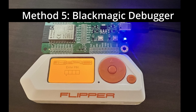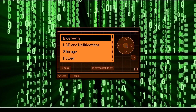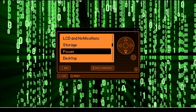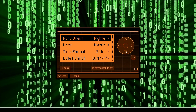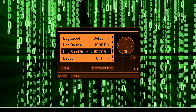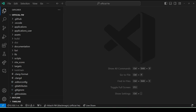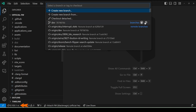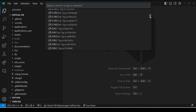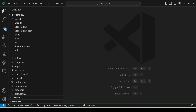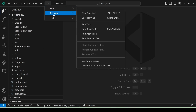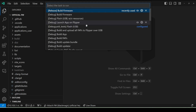The final method we'll look at is using the Blackmagic debugger. For this to work, you must have previously gone into Settings, System, and turned on the debug option. Open your firmware in Visual Studio Code, click on the bottom left, choose the version you think is running on your Flipper, then go to Terminal, Run Task, and choose either release build firmware or debug build firmware — you want this to match whatever you've installed on the Flipper Zero.